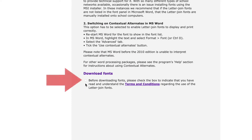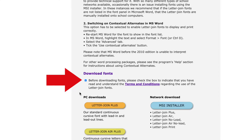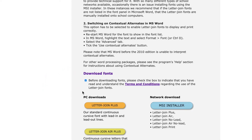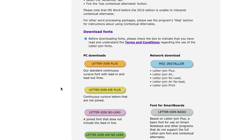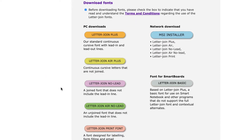Read and agree to the terms and conditions. The fonts will be downloaded using the preferred letter forms for F, K, W, X, and Z that have been previously chosen.